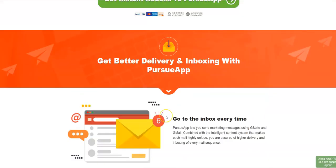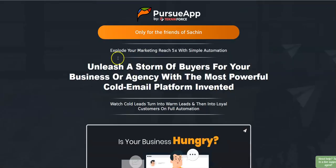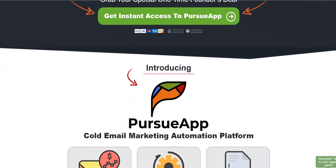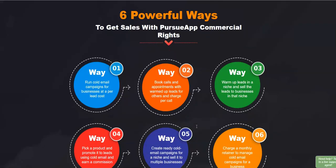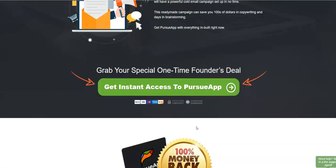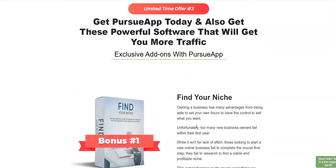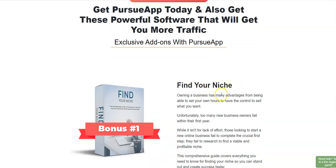Those are all the OTOs. I'm going to be putting all this information right below this video. Now coming to my bonus section — I'm going to be giving you some bonuses if you decide to pick up PursueApp through the link below this video. This bonus page is listed below the video, so make sure you check out my bonus page before going to the sales page.